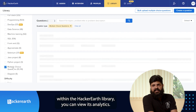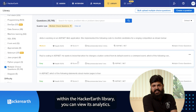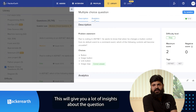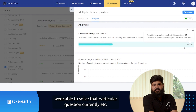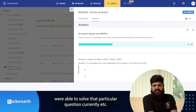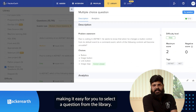For every question within the HackerEarth library, you can view its analytics. This will give you a lot of insights about the question, such as the number of times the question was used, how many candidates were able to solve that particular question, etc. It will also give you the difficulty level of the question, making it easy for you to select a question from the library.